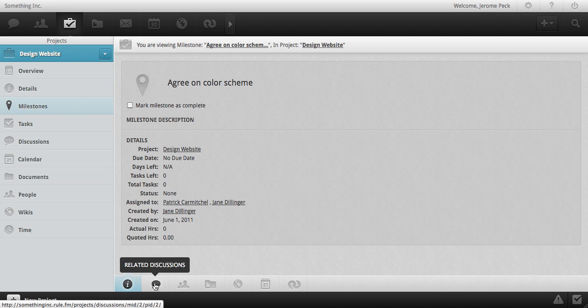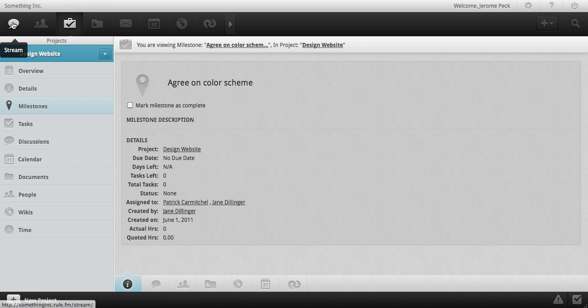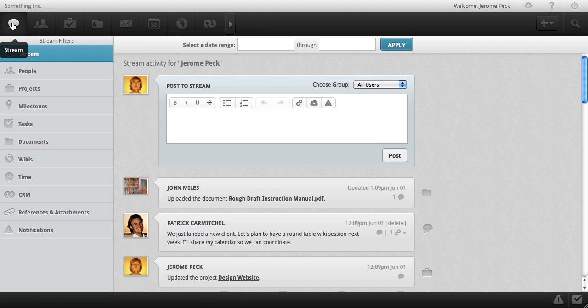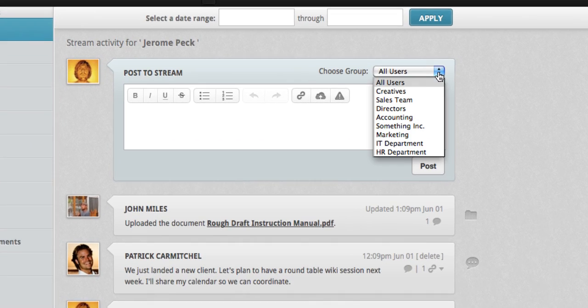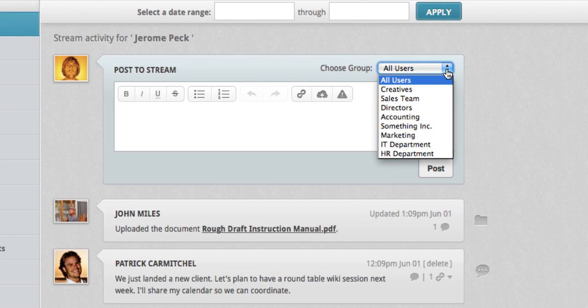Let's go back to the stream and take a look at how to start a discussion. You can choose which group to include in a discussion, or you can post to all RULE users. Let's say that I want to address my sales team.